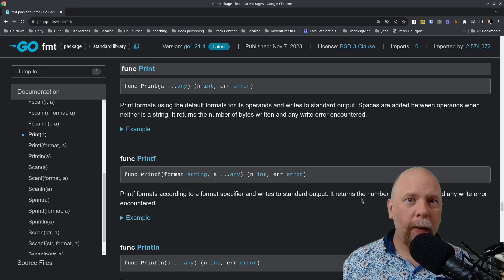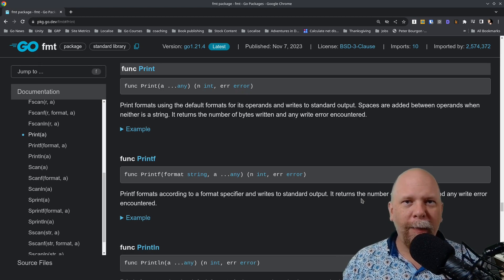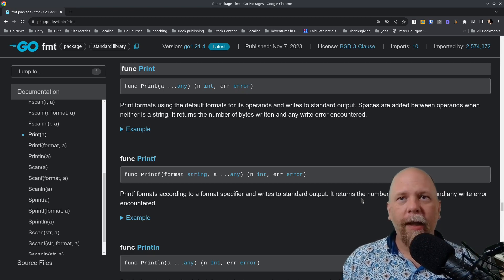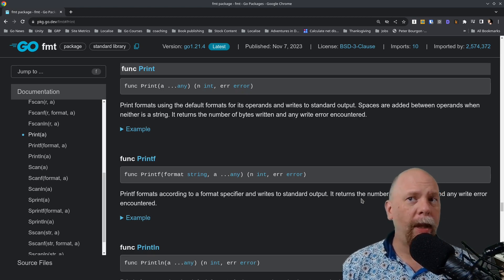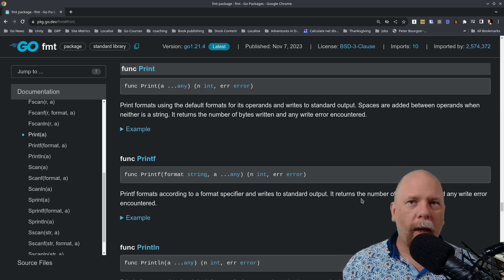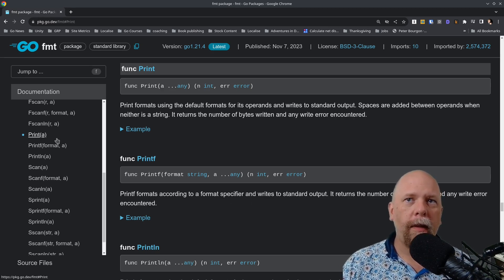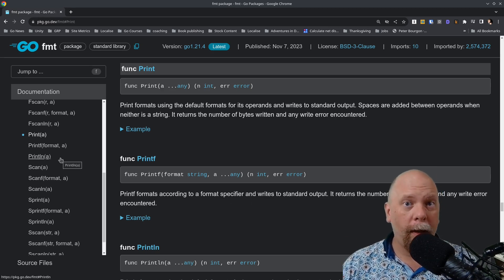As with many things related to Go, the best place to get your information is from the official documentation. Here I'm looking at the go doc for the FMT package. So right off the top, we can see that there are three functions: print, printf, and println. Let's break those down first.